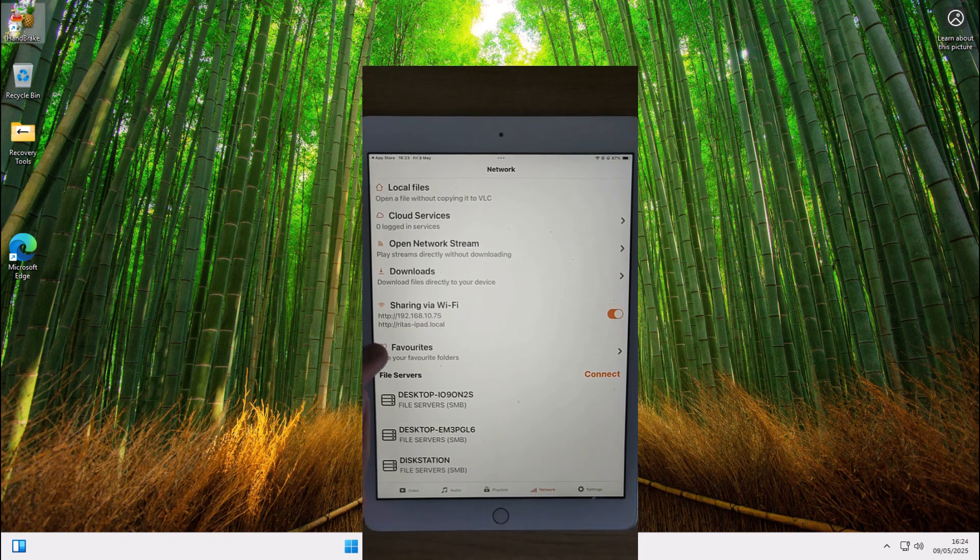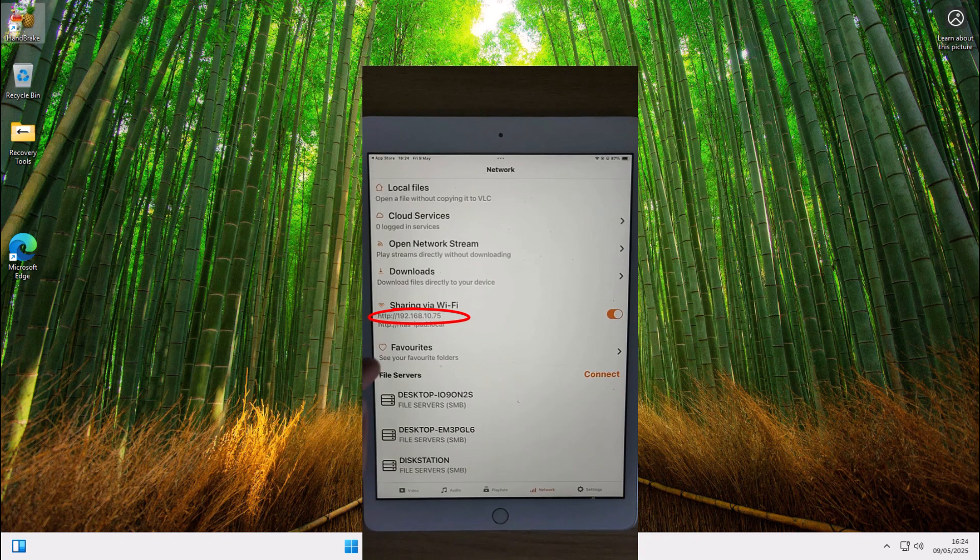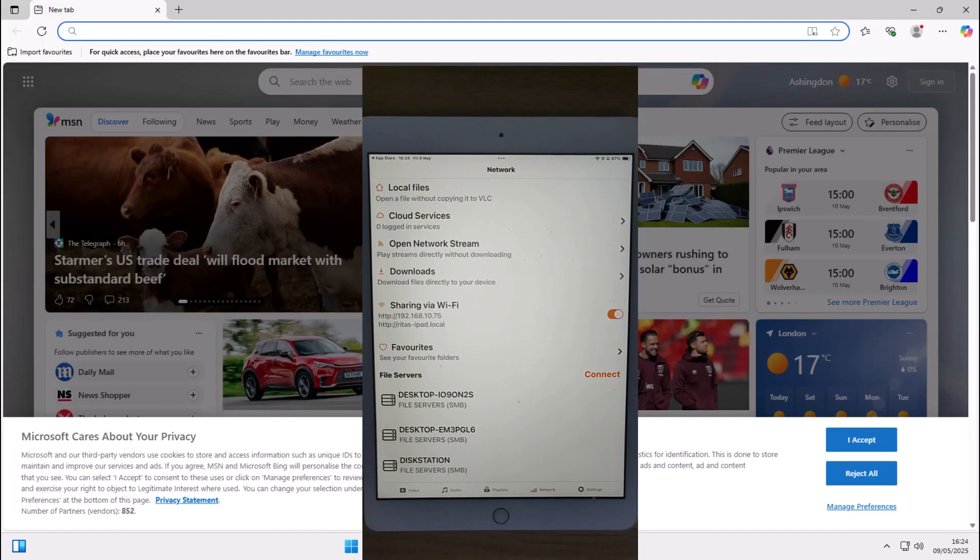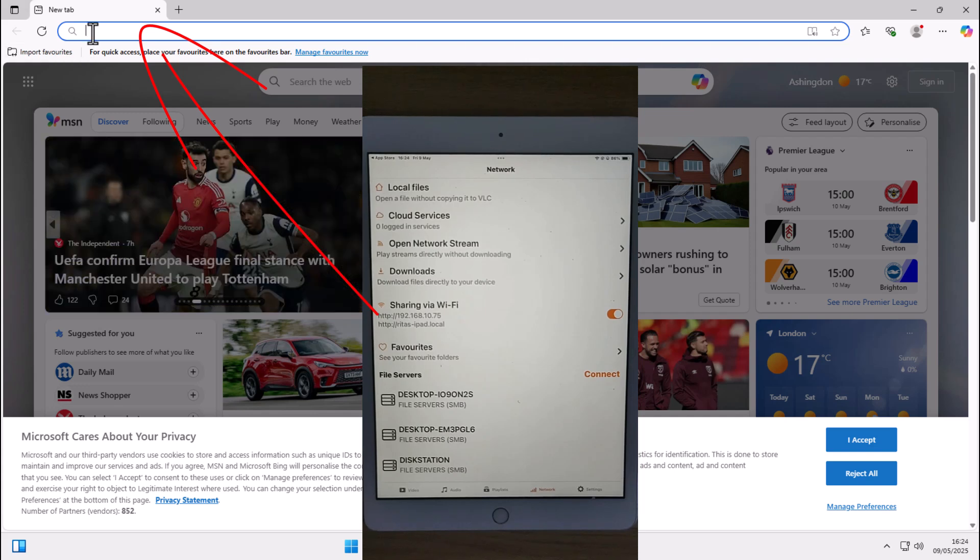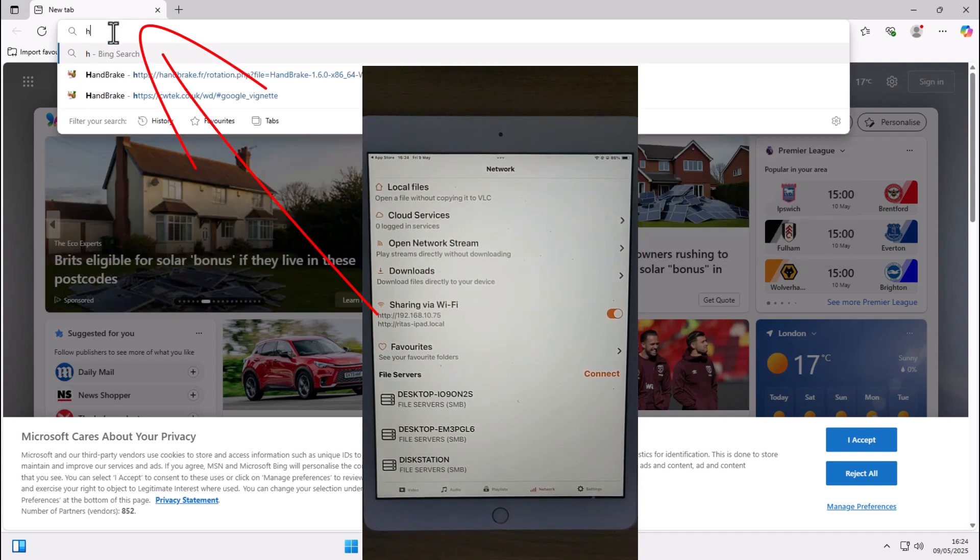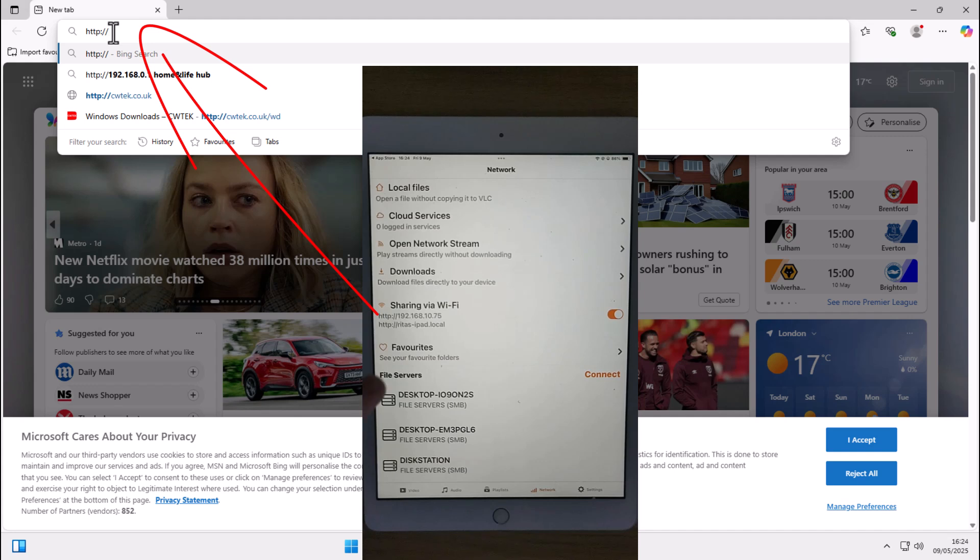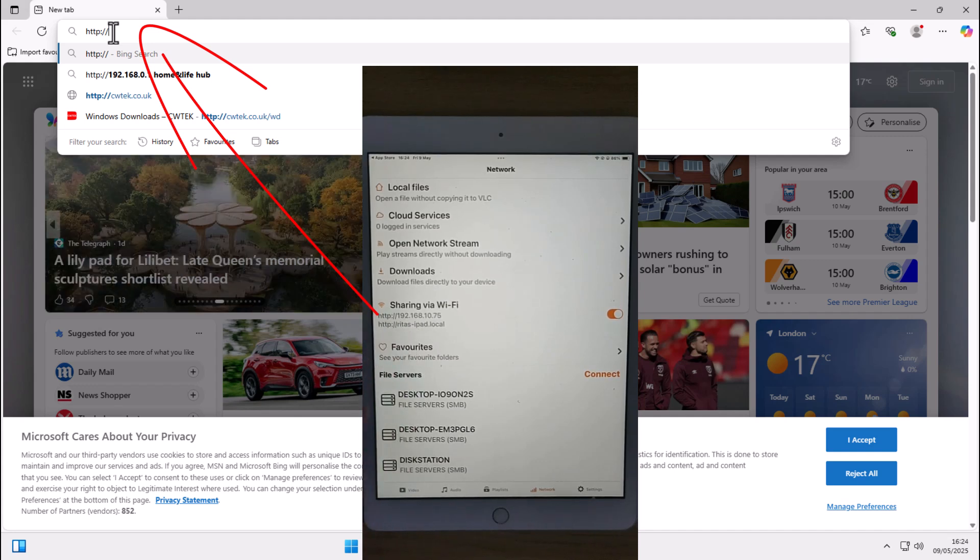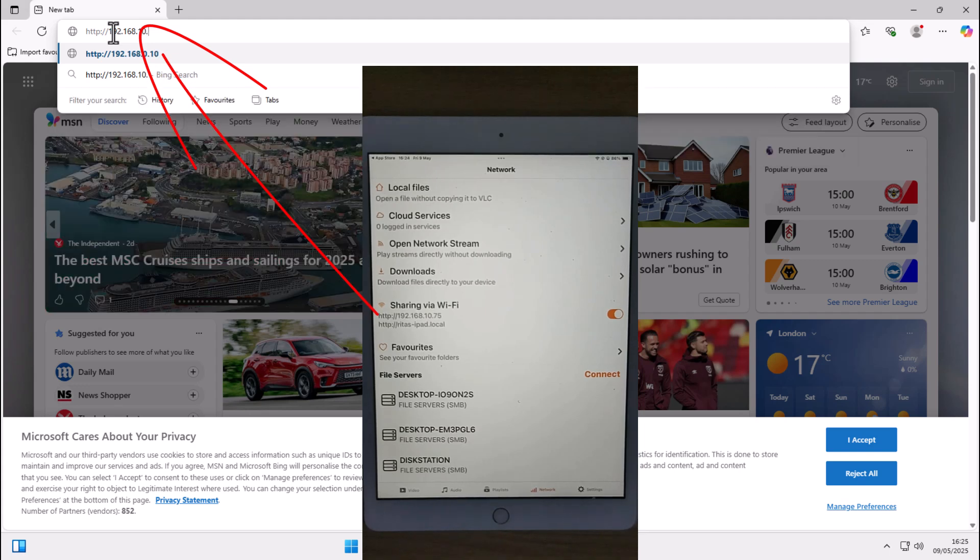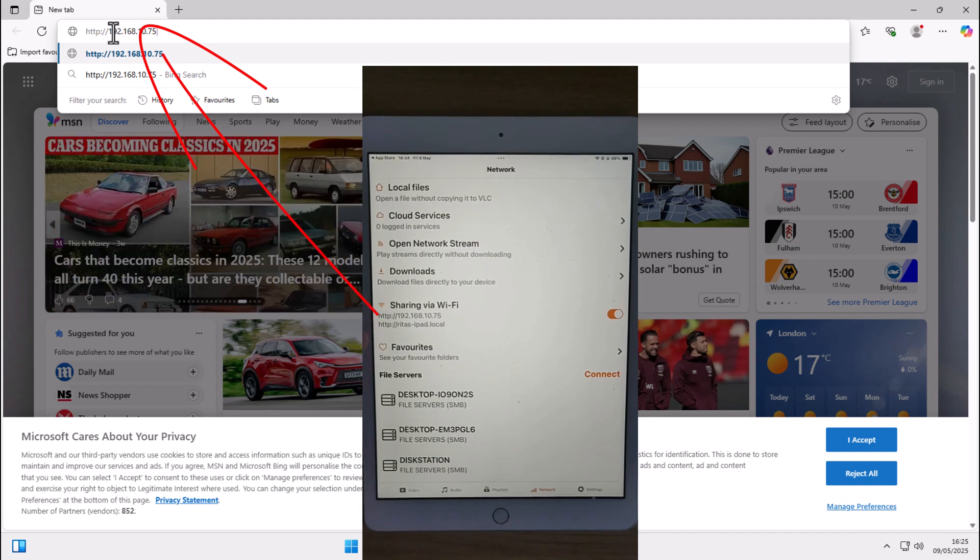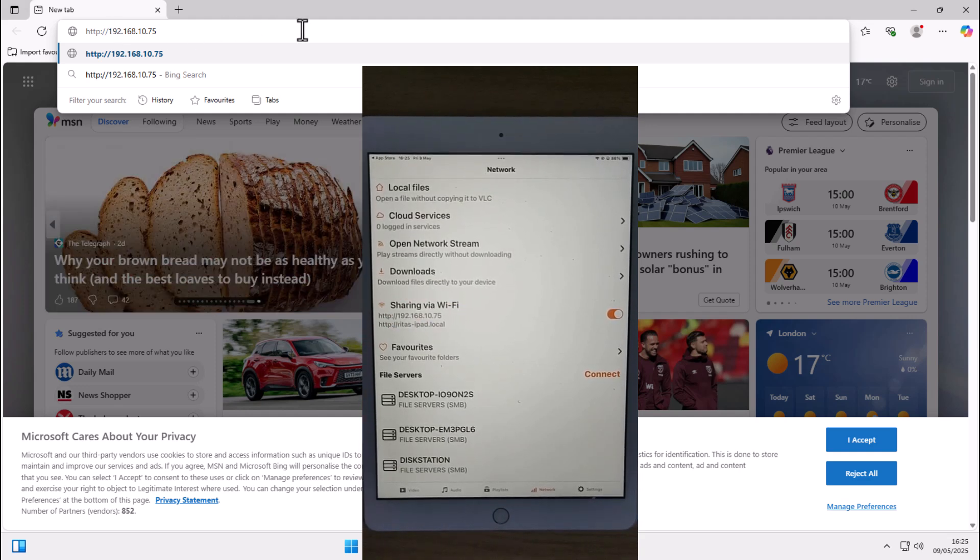Now, what you want to do now is you want to make a note of this address here, not the address that's on my screen, but whatever's on yours just below the word sharing via Wi-Fi. So once you've made a note of that, we need to open up Edge or your browser, whatever browser you choose on your computer. Go to the address bar at the top of the screen, just there, not the search the web bar in the middle, but the address bar at the top of the screen, because if you enter it into a search box, this is not going to work. So tap in there and then you want to type HTTP colon forward slash forward slash and then the numbers that are shown in here just below sharing via Wi-Fi. So mine is 192.168.10.75. Now, if you type that in on yours, it will not work. Yours will be something different. So type in whatever is below sharing via Wi-Fi, then press enter or return on your keyboard.